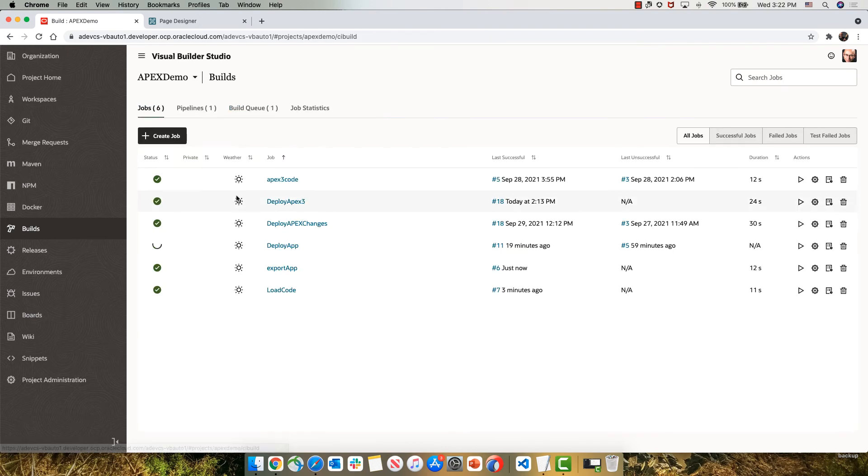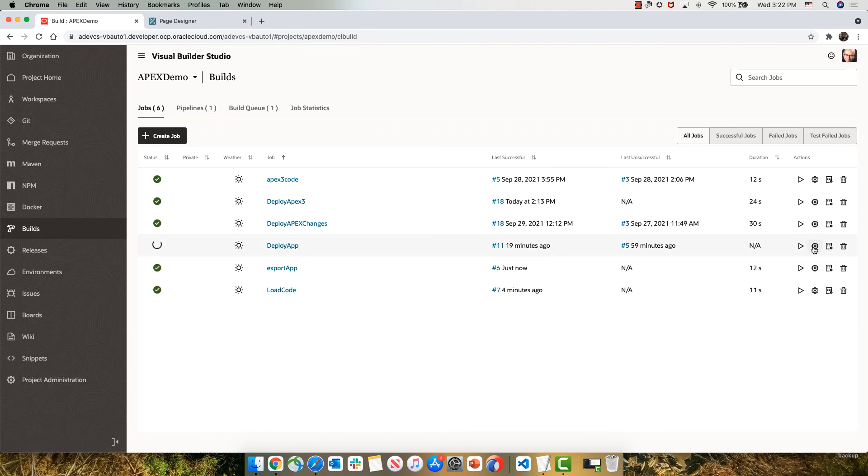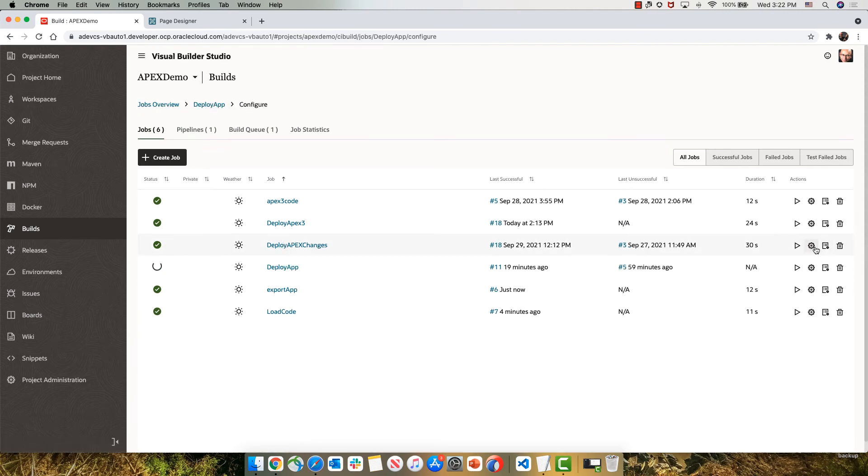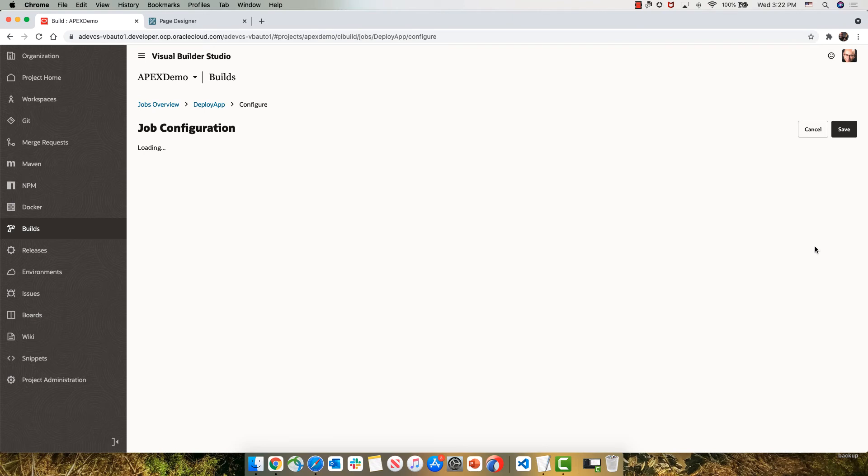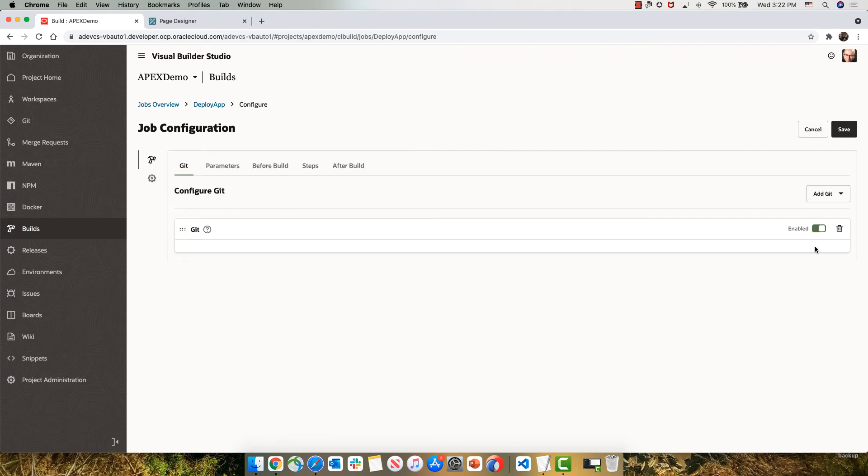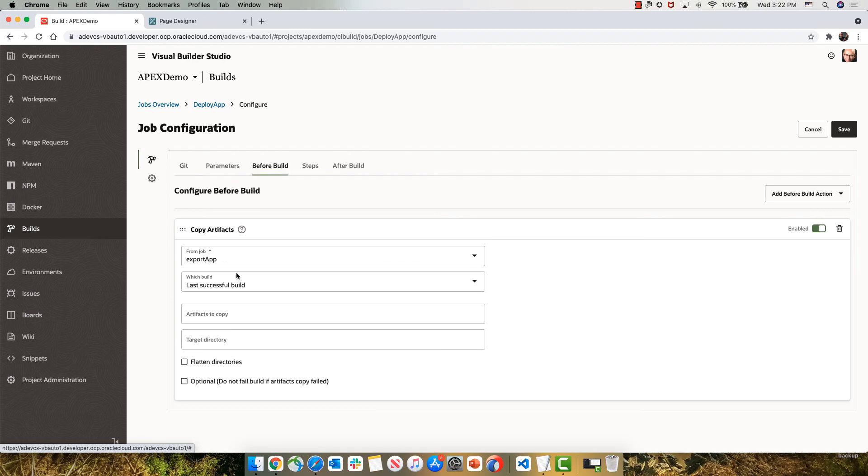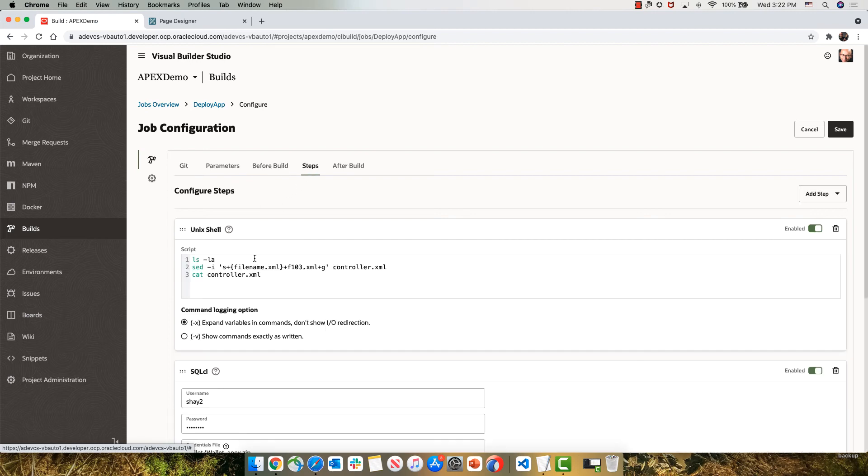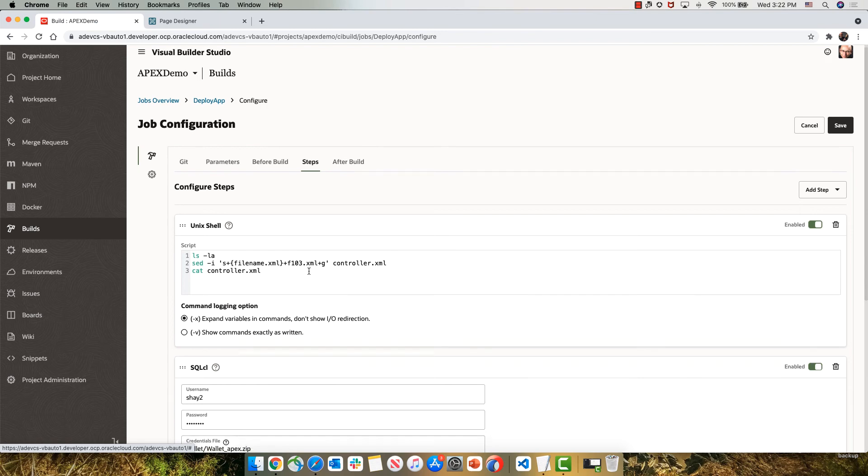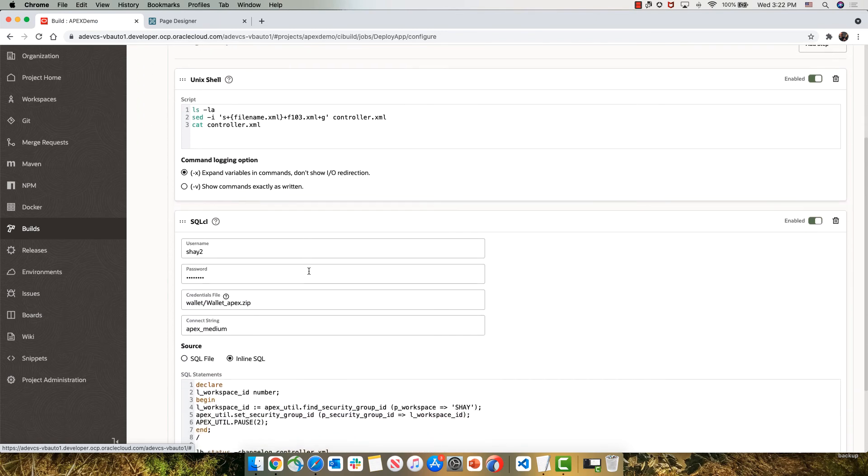The next step that we're going to do is a deployment step, which is running right now. So let's look at the configuration of the deploy step. The deploy step connects to our Git repository to pick up the database connection and then copies the artifacts from the previous job, the package job, changes the controller file to invoke the 103 XML file. And then again, connects with SQL CL to another database, that's our QA database.